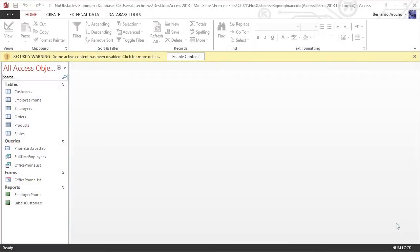Hey guys, welcome back. This is Bernardo from BJ Tech News, and welcome back to another exciting Microsoft Access 2013 video. Today I'm going to be talking about trusting your database.